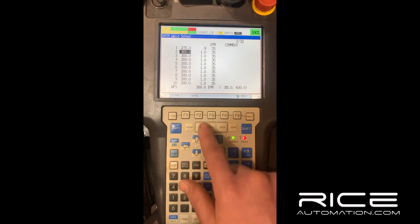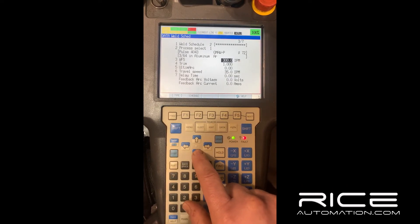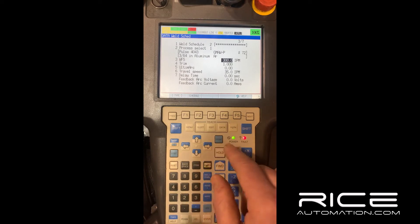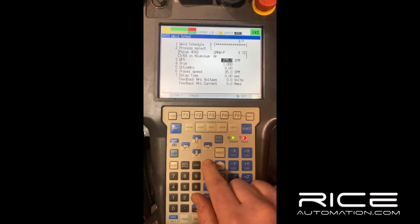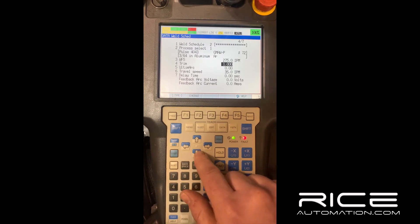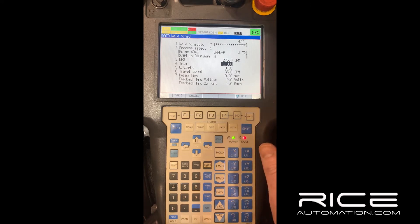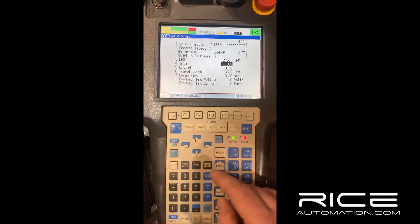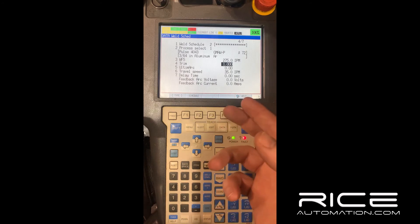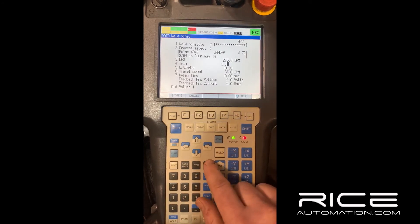I'm on process one for this first schedule. Hit the detail button and go to wire feed speed. Think of your wire feed speed as your amps — that's how many amps you're going to pull. I'll set it to 275. Your trim is your volts — the higher your trim, the more you're going to spray arc; the lower it is, the more you're going to short arc. A good starting point is usually 1.0, or for this one we were at 1.1.